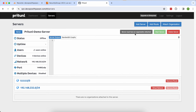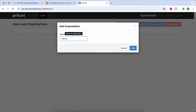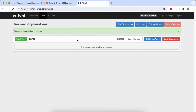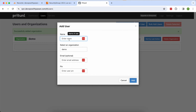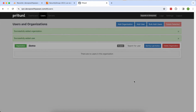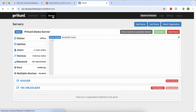You must attach an organization before you can start the server. Go to Users and add an organization — my organization name is 'demo'. You can name it devops, IT support, developer, whatever you like. Now add a user to your organization; my username is 'devops'. Email address and PIN are optional — if you set a PIN the client will need to enter it when connecting. I'm leaving those blank.